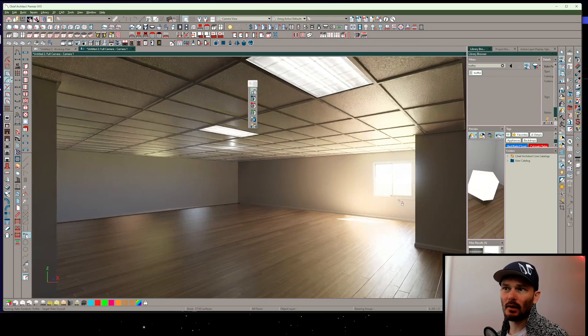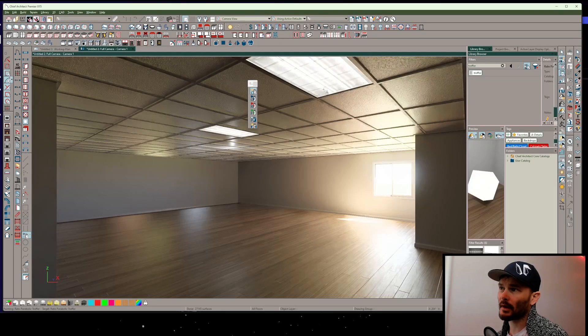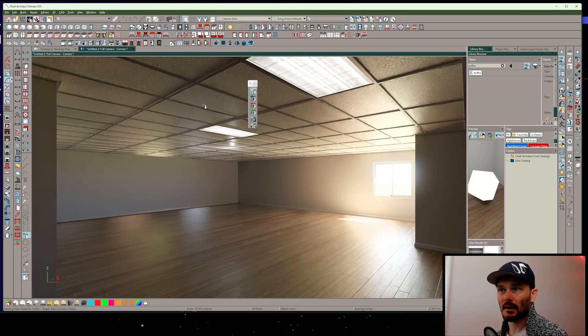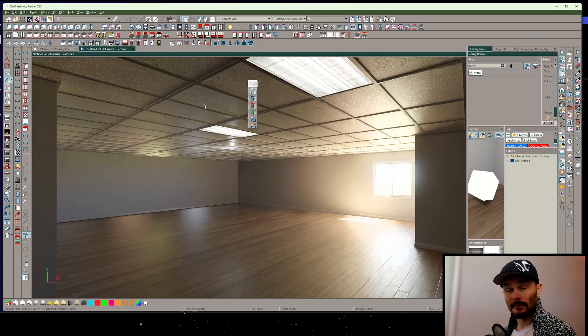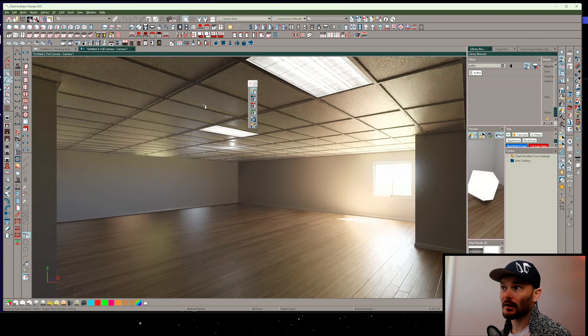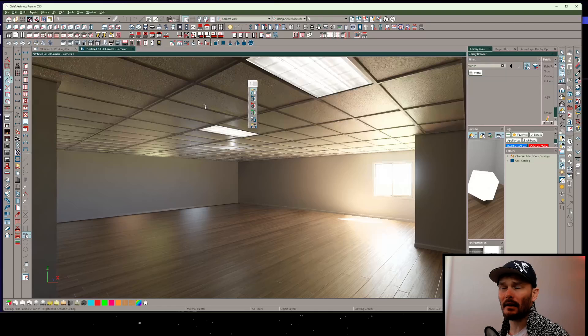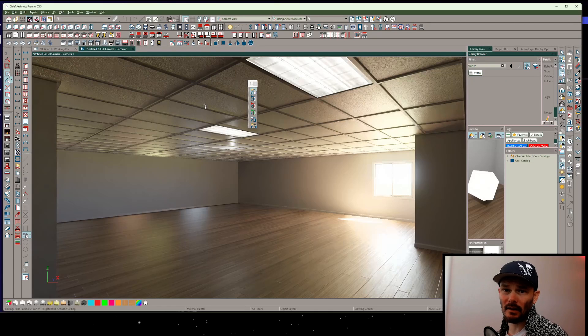But let's just take a look at what this looks like once we hit a ray traced rendering mode. Pretty dang cool. Now you can mess around with the parameters of the trays themselves. You can adjust their offsets. But there we go. There we've got a method for creating a very accurate tray ceiling system.